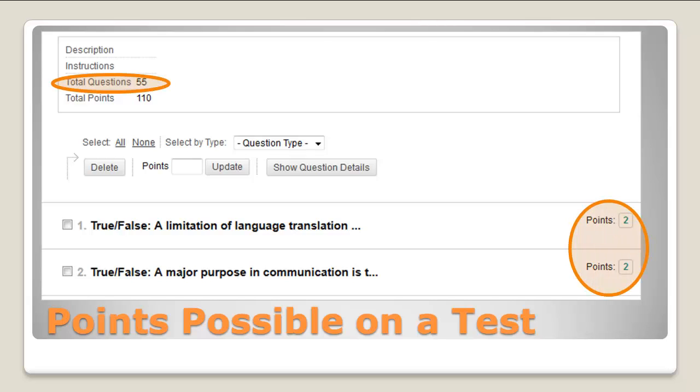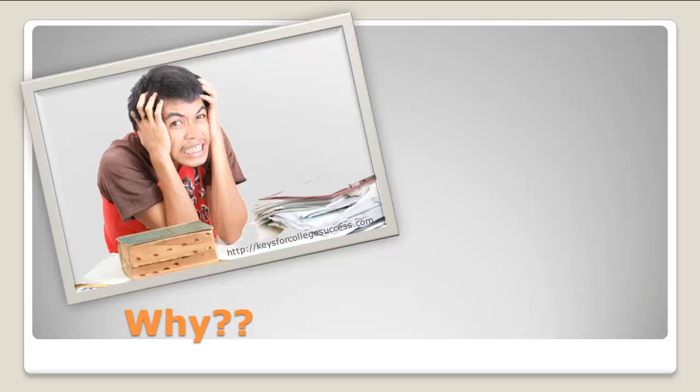However, you are able to change the points possible in the gradebook. Why would you want to do this?